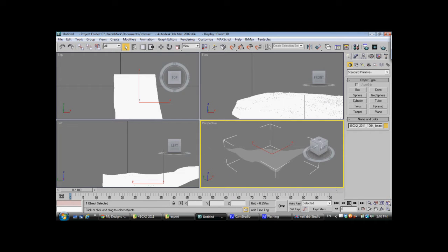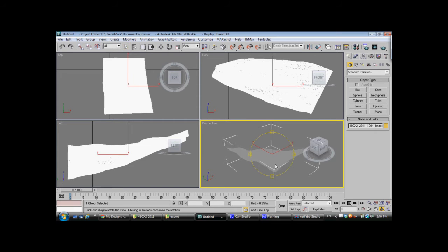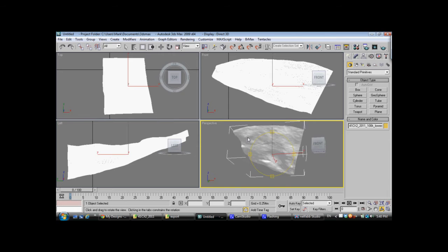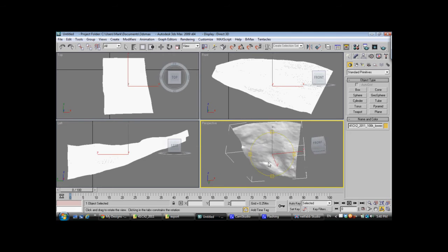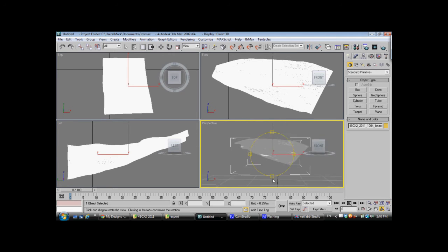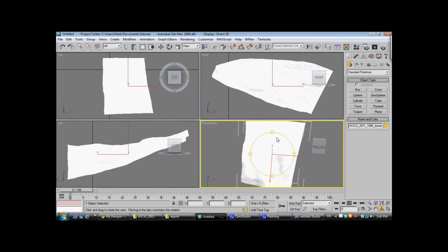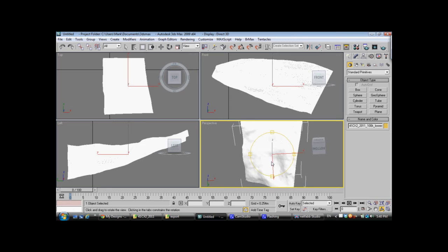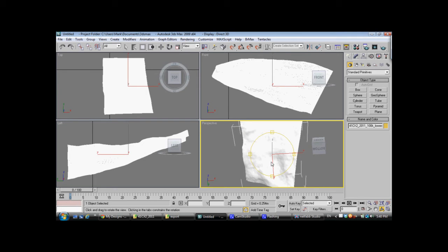Now, just to line things up a little better, I go to Zoom, Extents, All. And you'll see, if I choose Orbit and go to the Perspective window, that we have a 3D model. This 3D model is of a surface of rock that has a prehistoric pictograph on it. The pictograph is from the Pecos region of West Texas.